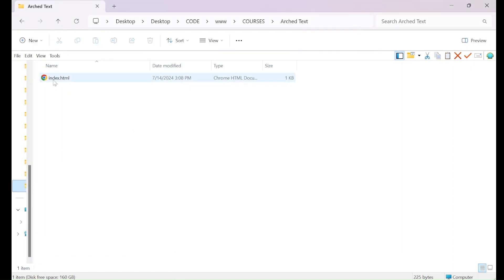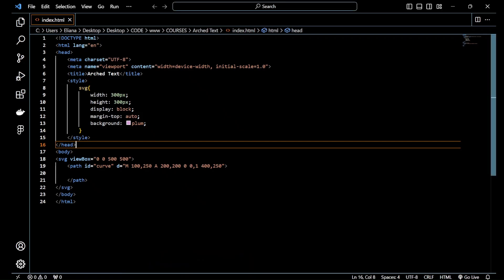So if we go to the folder and we double click to open on the browser, then it's going to look something like this. So the idea is to add the text here, right? So let me just center the SVG.